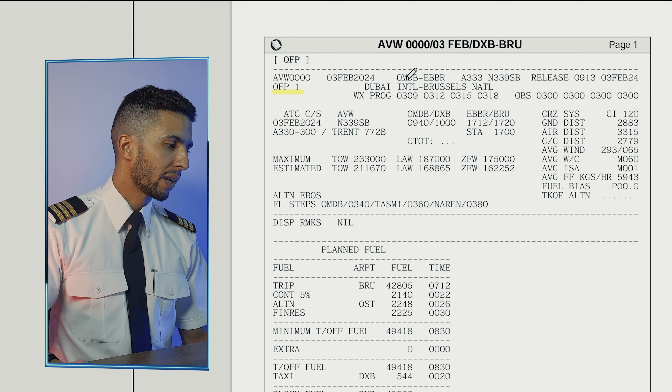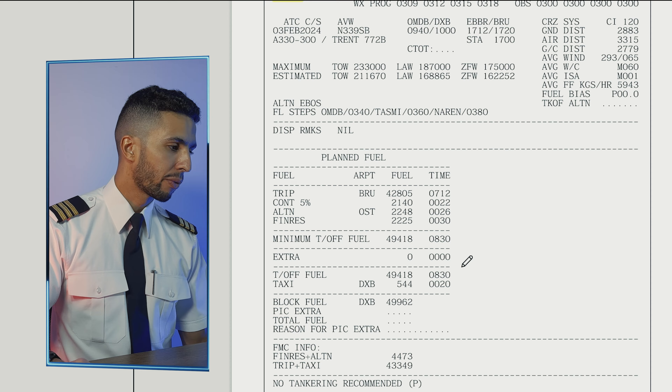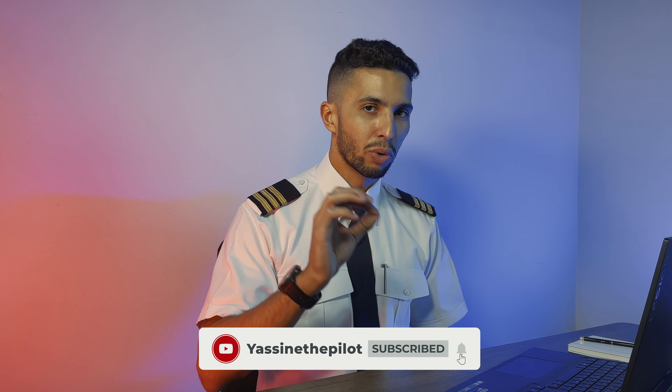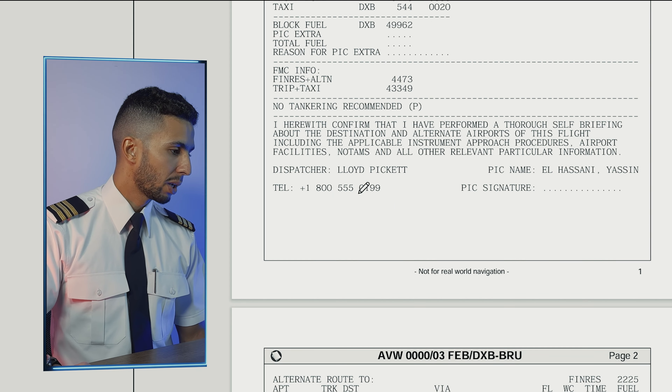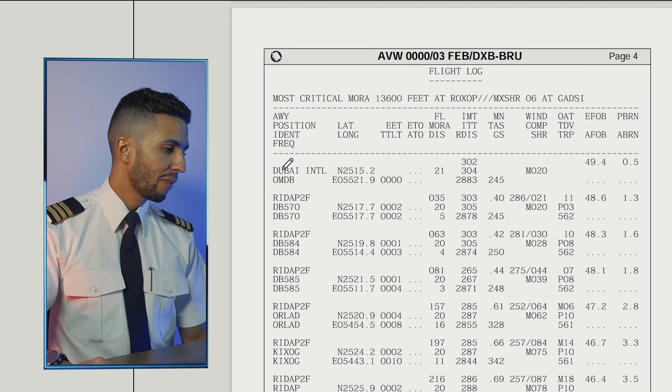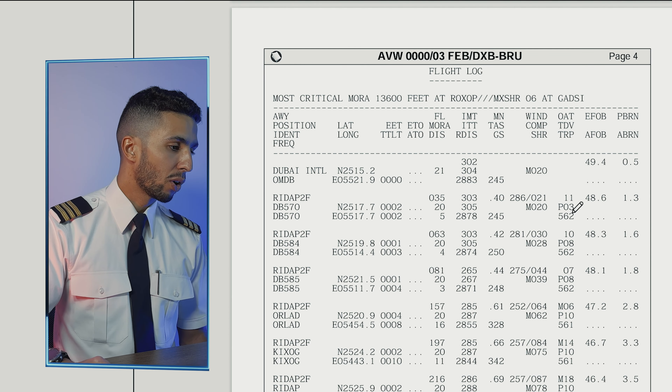These are ICAO codes — this is Dubai and this is Brussels. I will make a specific video to decode a flight plan so you understand exactly what everything means. Moving on, we have information about the dispatcher and pilot in command, plus the waypoints we are going to overfly. The estimated fuel on board over those waypoints allows us to compare the actual fuel when we reach them, and it also helps us determine if we have any fuel leak.